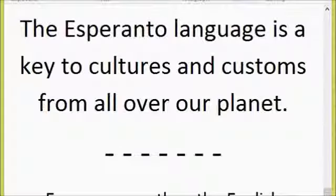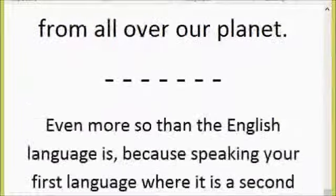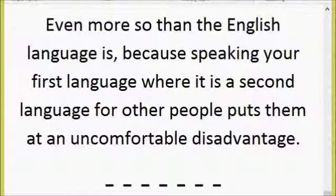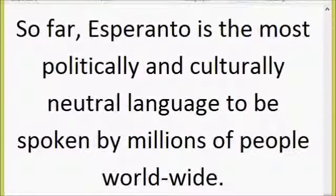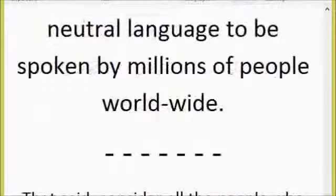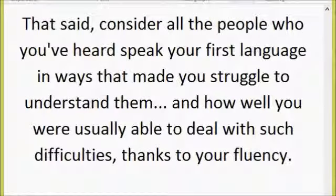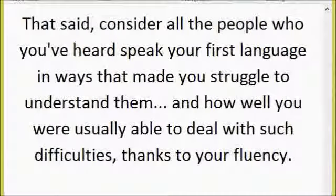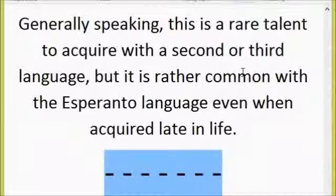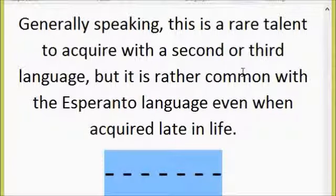The Esperanto language is a key to cultures and customs from all over the planet — even more so than English — because speaking your first language where it is a second language for others puts them at an uncomfortable disadvantage. So far, Esperanto is the most politically and culturally neutral language spoken by millions of people worldwide. It is also rare for fluent Esperanto speakers to struggle understanding varied pronunciations, even when the language is acquired late in life.